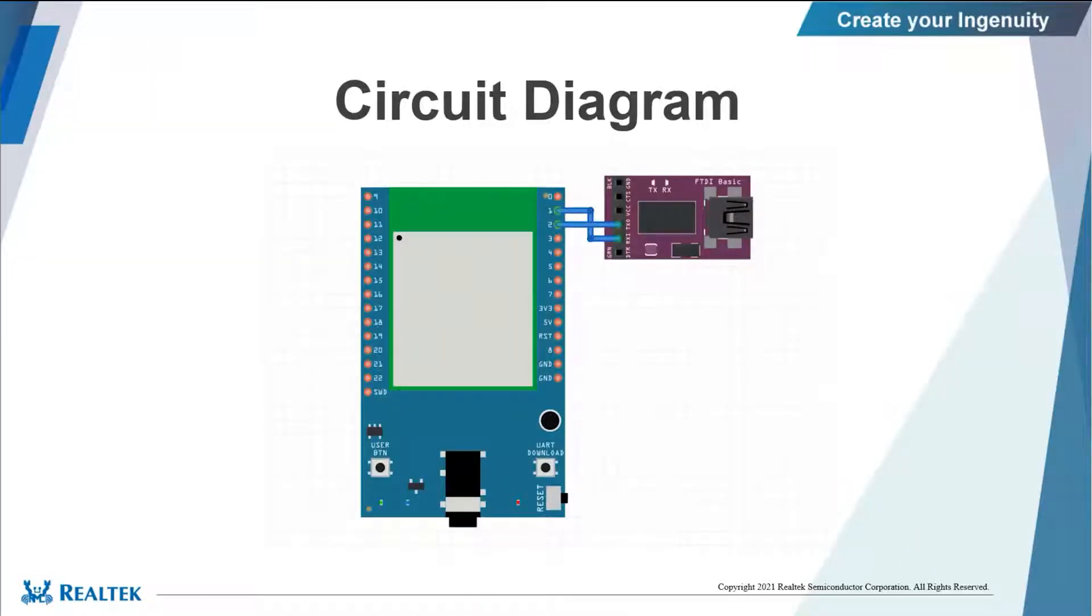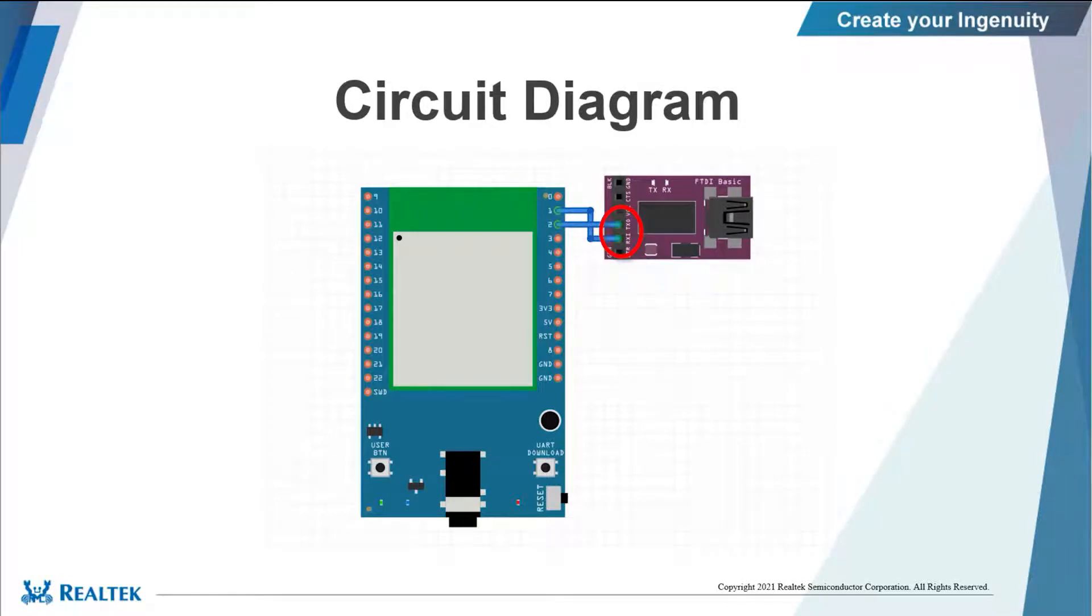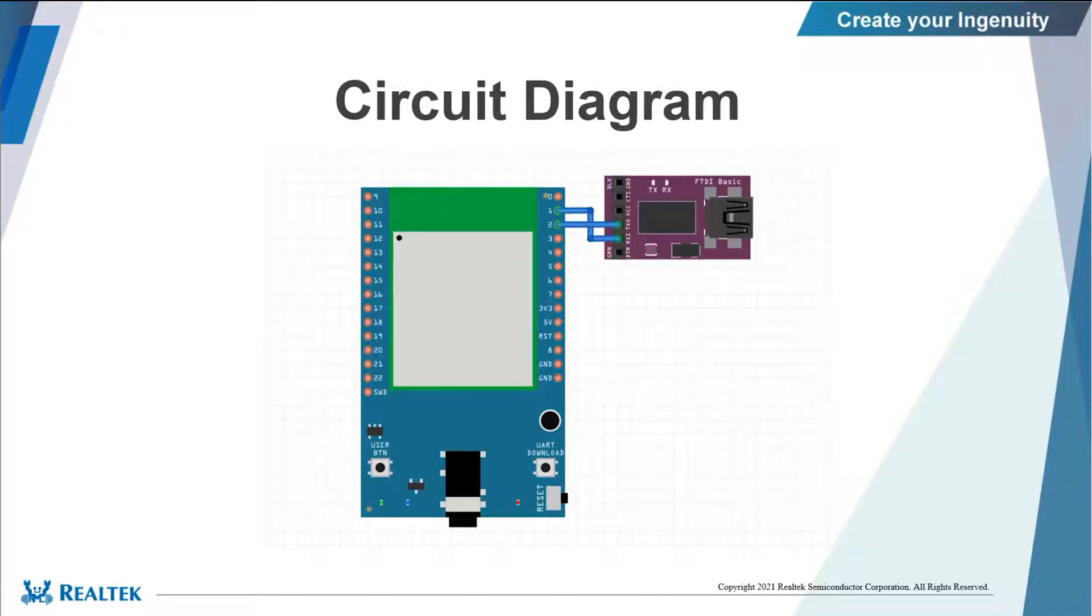This is the circuit diagram we will use in this video. We connect a USB to TTL adapter to the UART TX pin and UART RX pin on RTL8722DM mini board, which are pin 1 and pin 2 in the diagram.